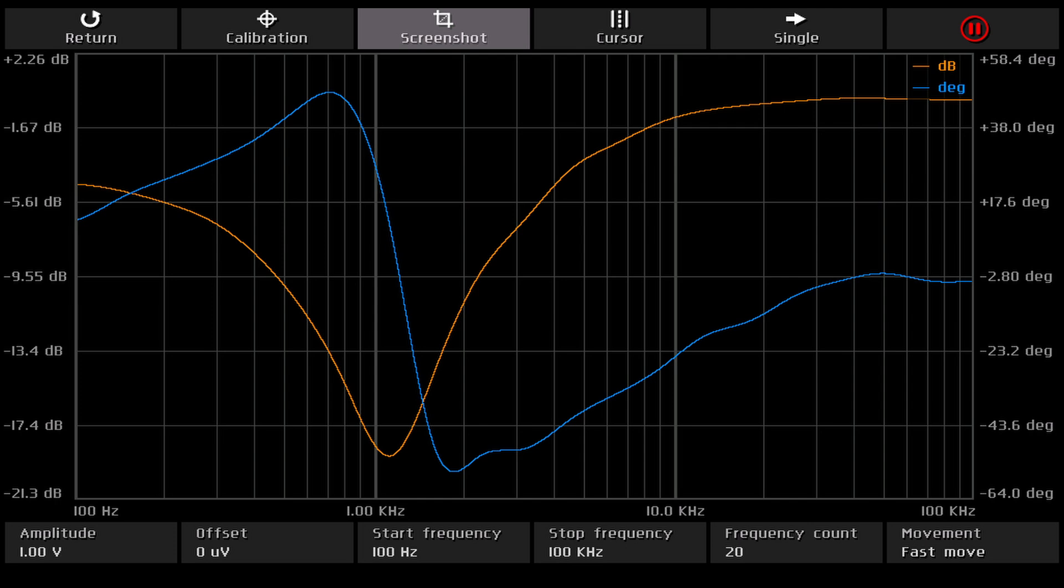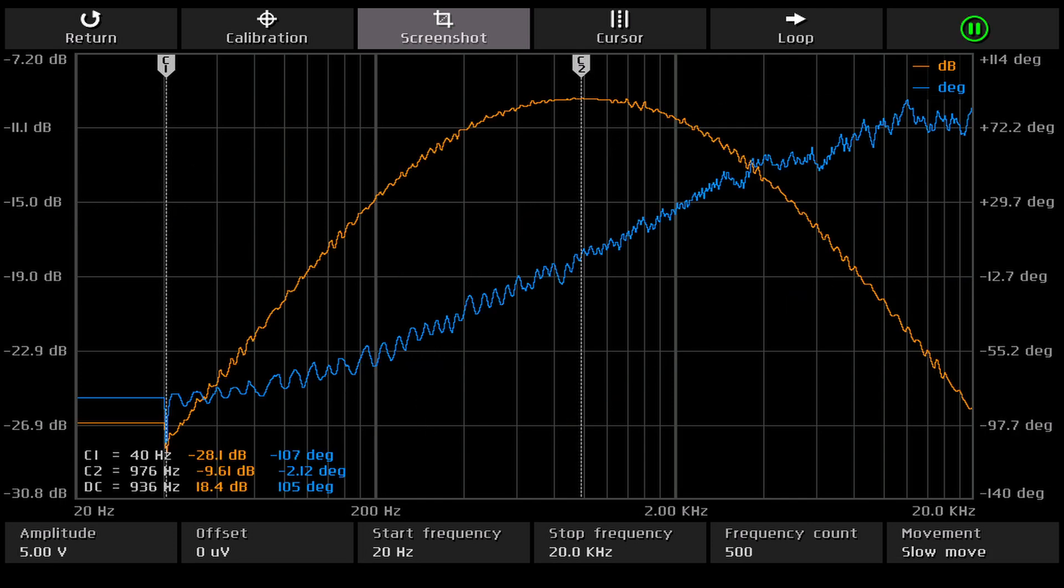So we can say that in the FNIRSI DPOS350P's frequency response analyzer function, the absolute value of the phase, apart from the fluctuations caused by lack of averaging, is correct, but its sign is opposite to reality.